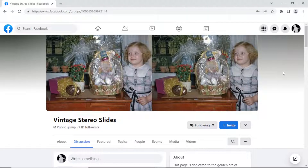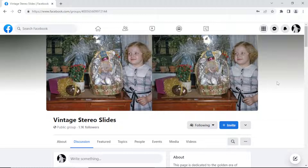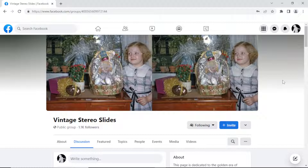Today we're going to look into stereo pairs — a left and right image — and how to get intermediate frames to create a lenticular or a smooth wiggle or wobble. The usual way that's been done for a long time is to get depth maps: a depth map on the left side and a depth map on the right side, and from those you can generate intermediate frames fairly easily using, for instance, a program called FSG6.